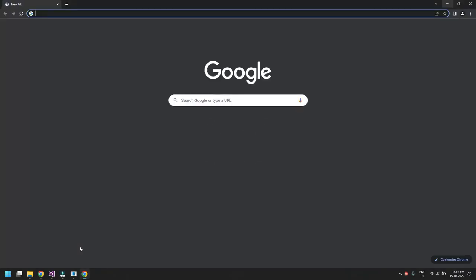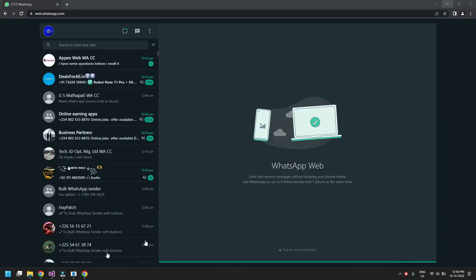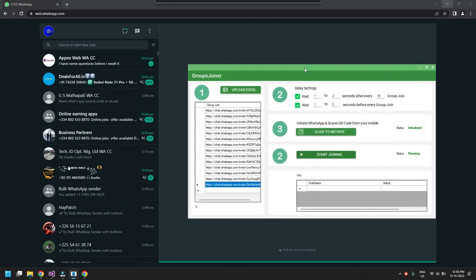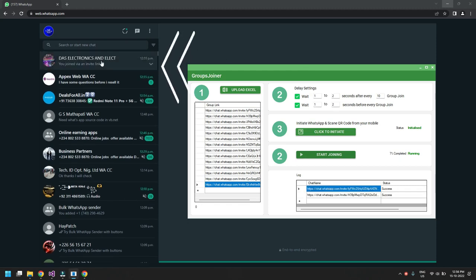Click 'Initialize' and the software will automatically connect to your browser and your WhatsApp. Once connected, the status will show 'Initiated.' Then click 'Start Joining' and the software will automatically start joining you to all those groups you extracted.